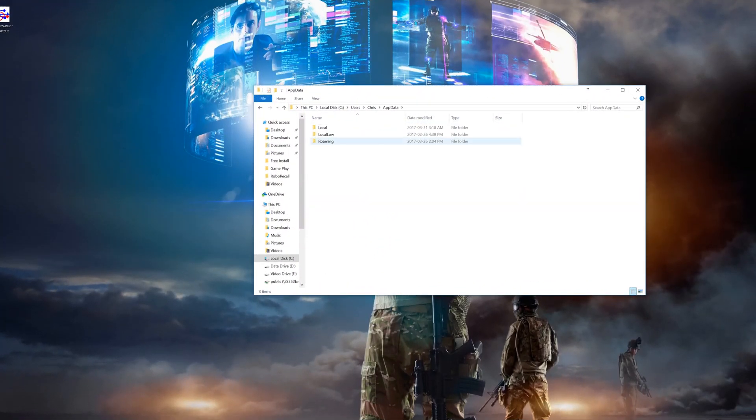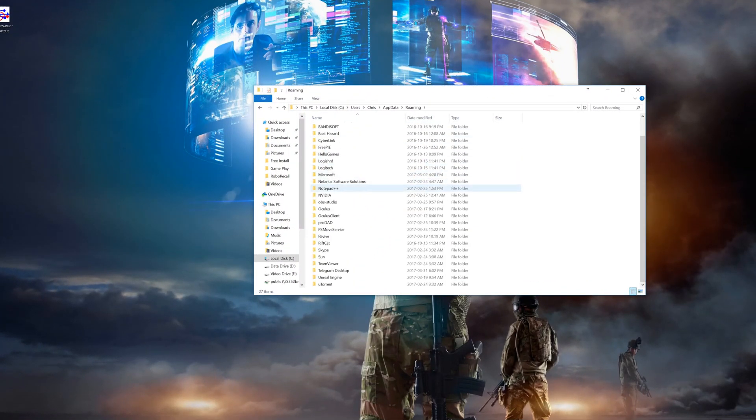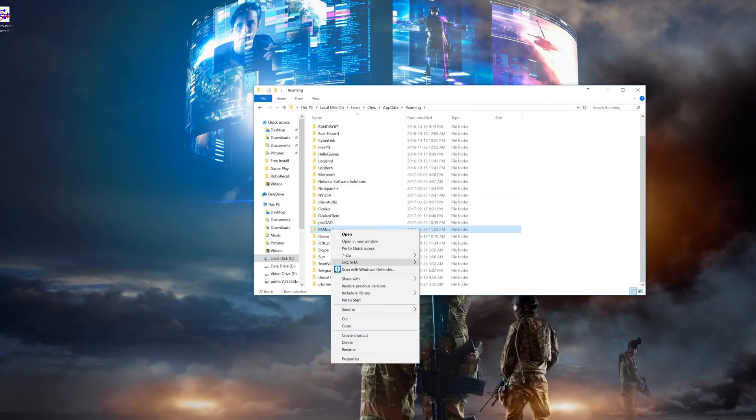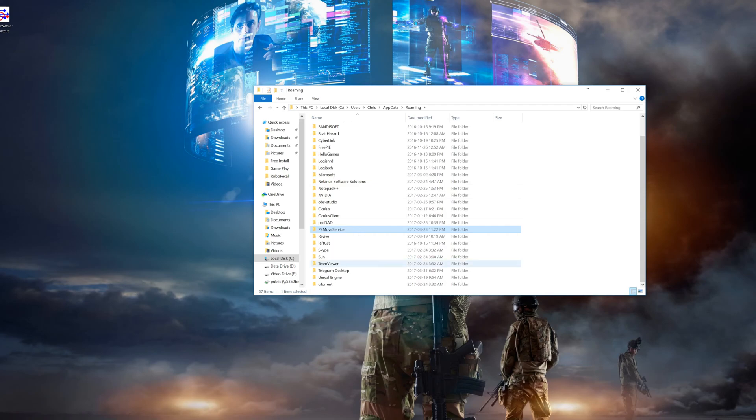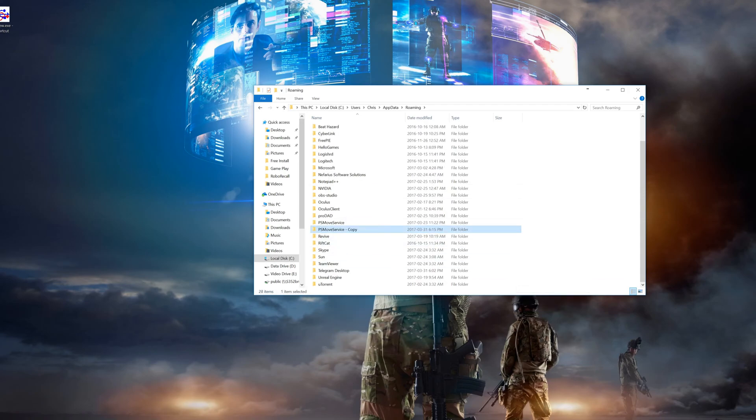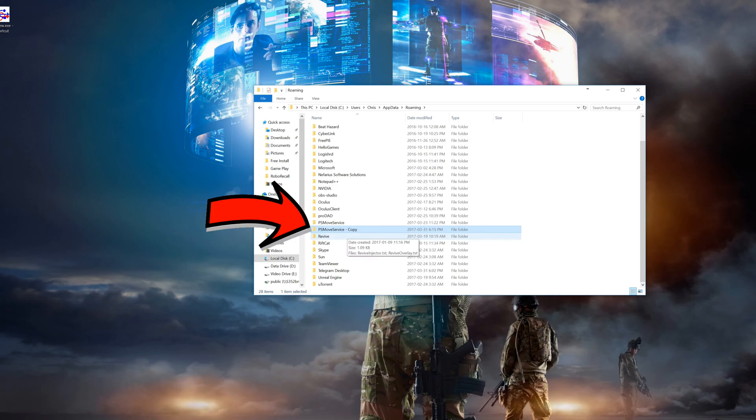Now open up your PS Move service app data folder and make a copy of your current settings. Just right click on it, select copy, then paste it again. This is just in case you have any issues with the new build and you can easily revert your settings back.